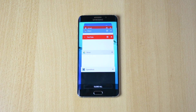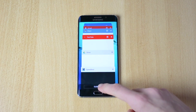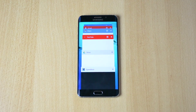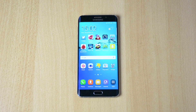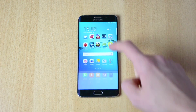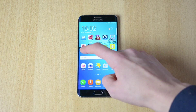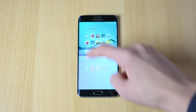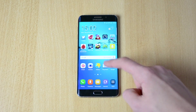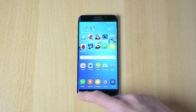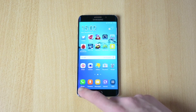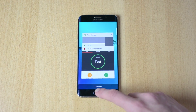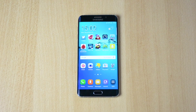If you want to close down all your apps, Samsung added a really cool feature called 'Close All' down here. Just click it and all your apps will close down. You can close them one by one or just click 'Close All' — that's pretty much it.